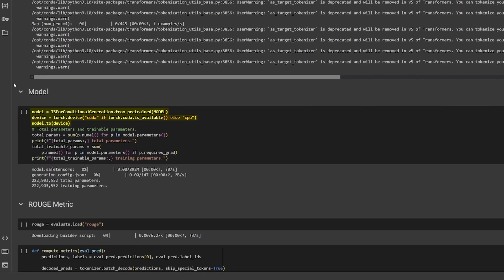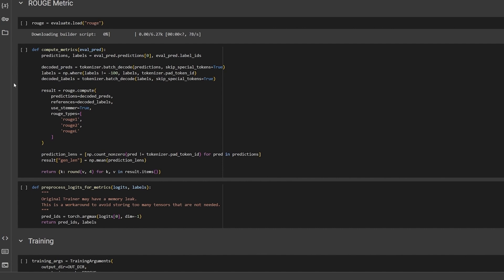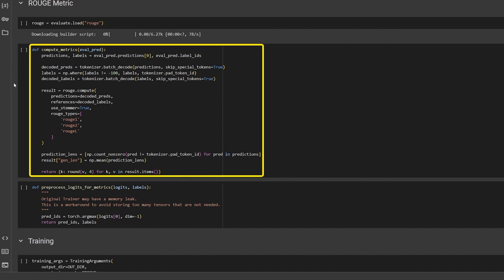Now load the model on your GPU or your CPU and define the training metric RougeScore. Load the Rouge metric and use the compute metrics function from the Trainer API.